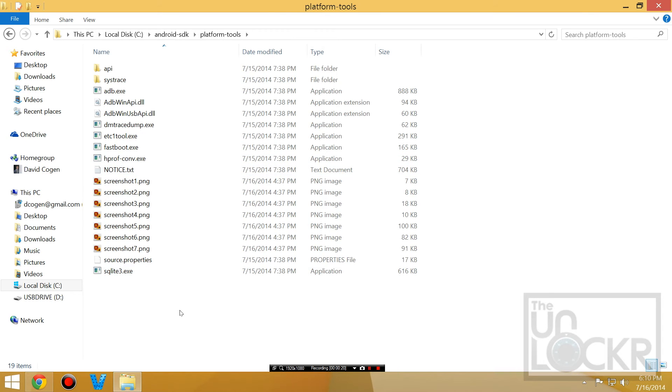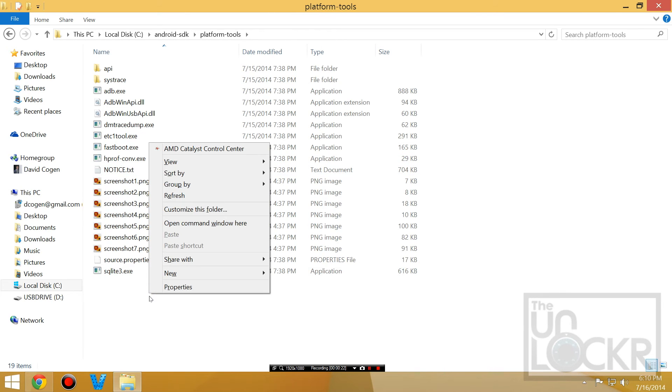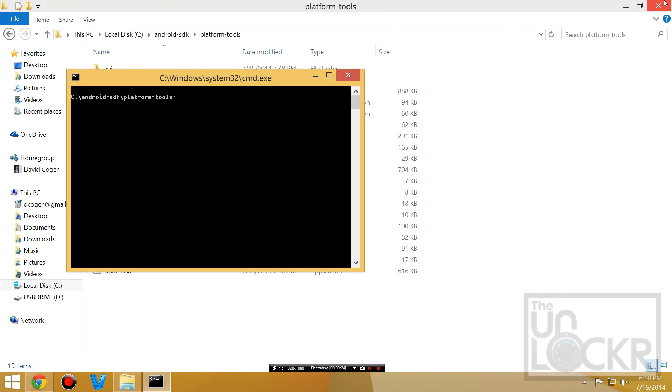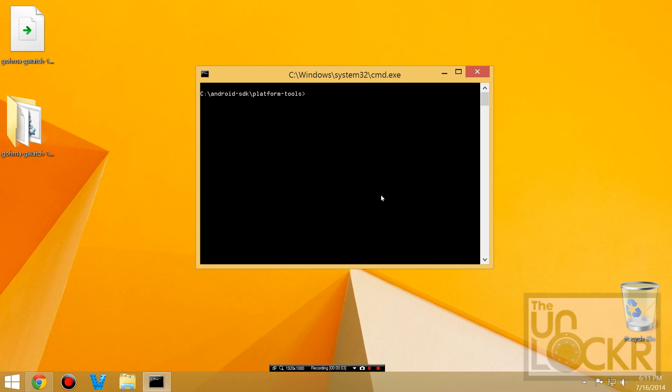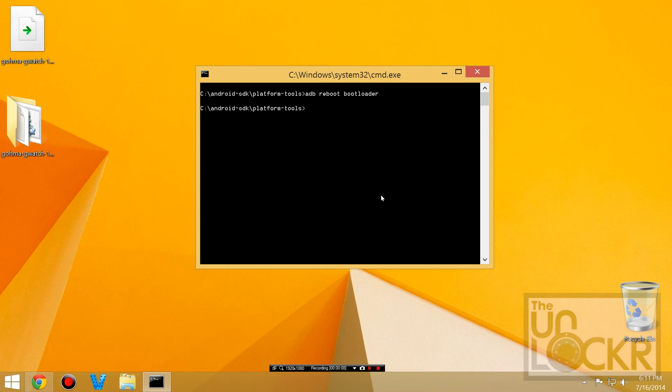Hold shift on your keyboard and right-click somewhere blank in here, then hit open command window here. Type ADB reboot bootloader and hit enter. The device will reboot into bootloader mode.